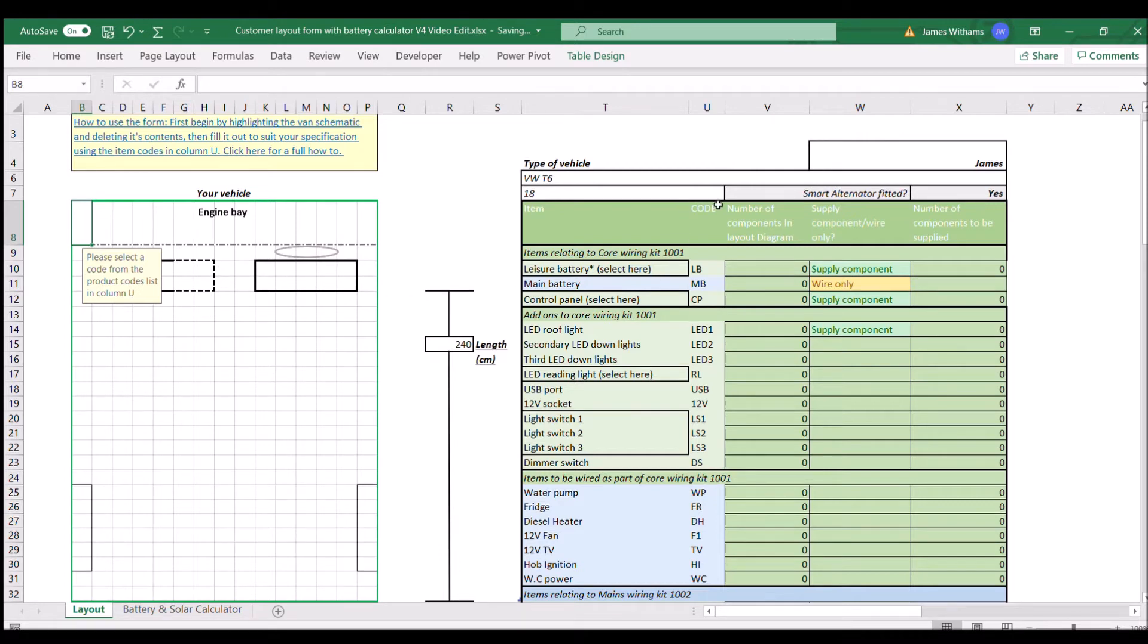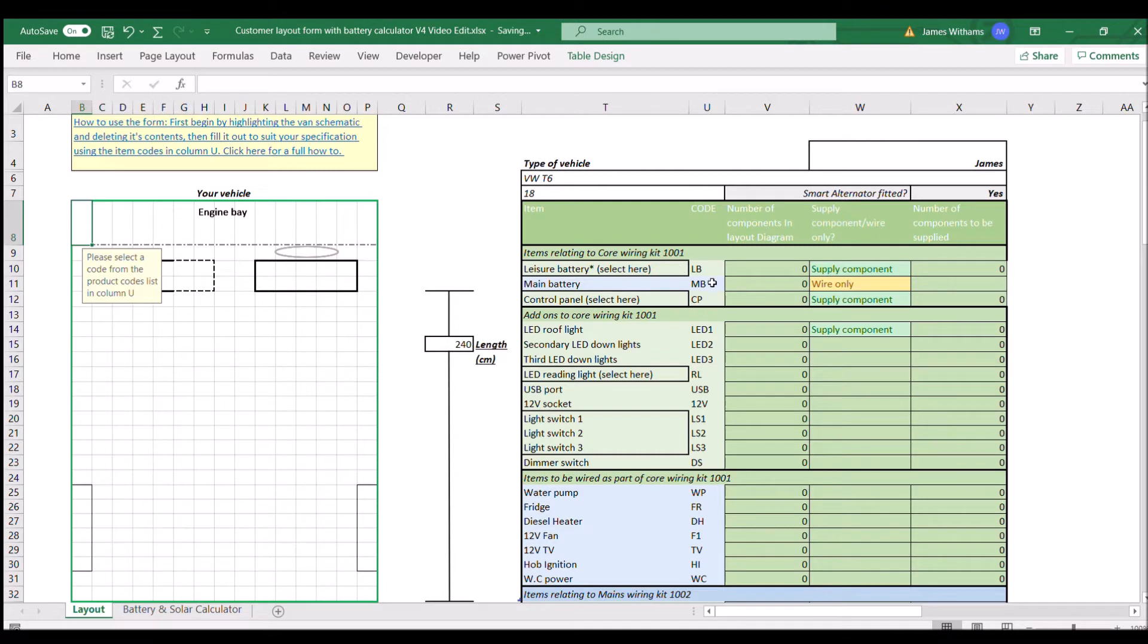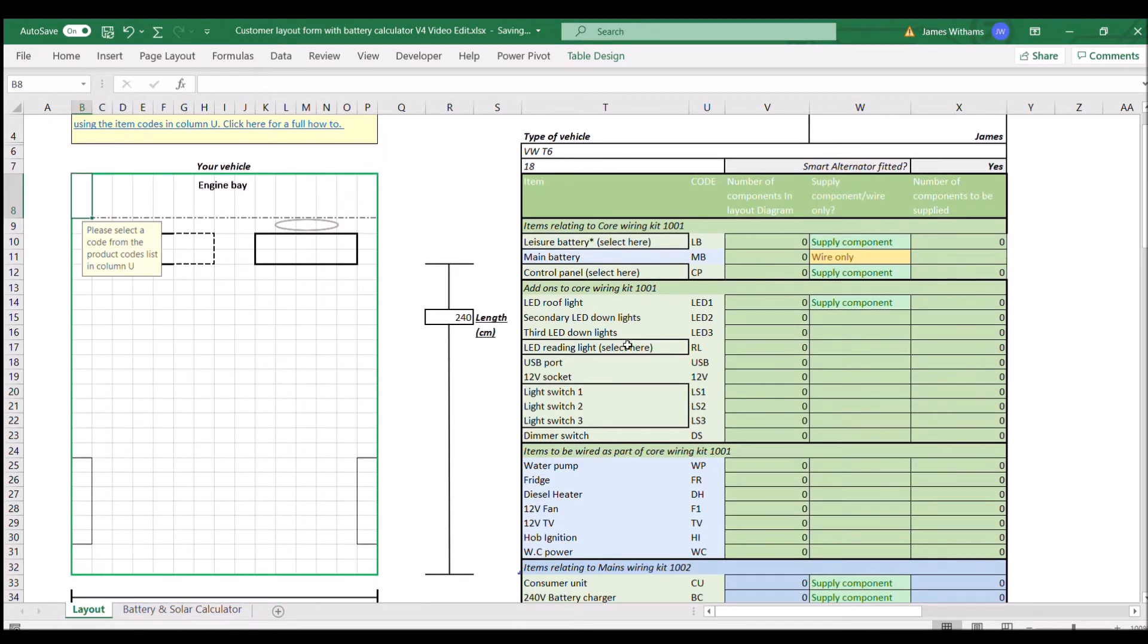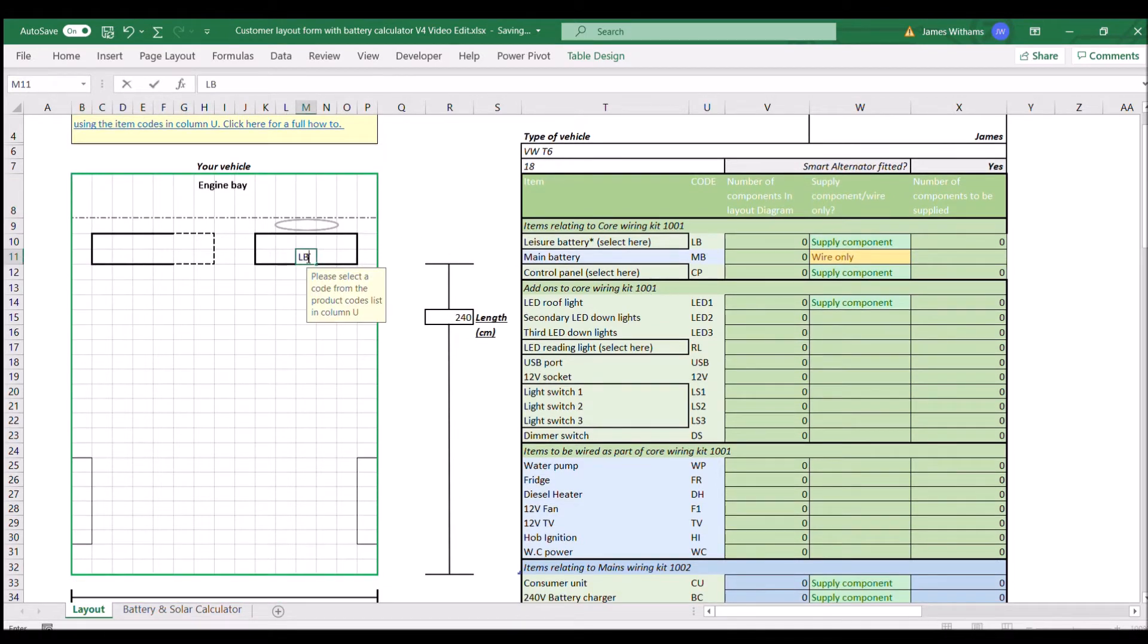Code is the box we're looking for here, where it says code in column U. We're going to pick all the items in that and I'm just going to go down them one by one, filling them in on the layout, and then that's going to give us a bit of an indication as to what we're going to need.